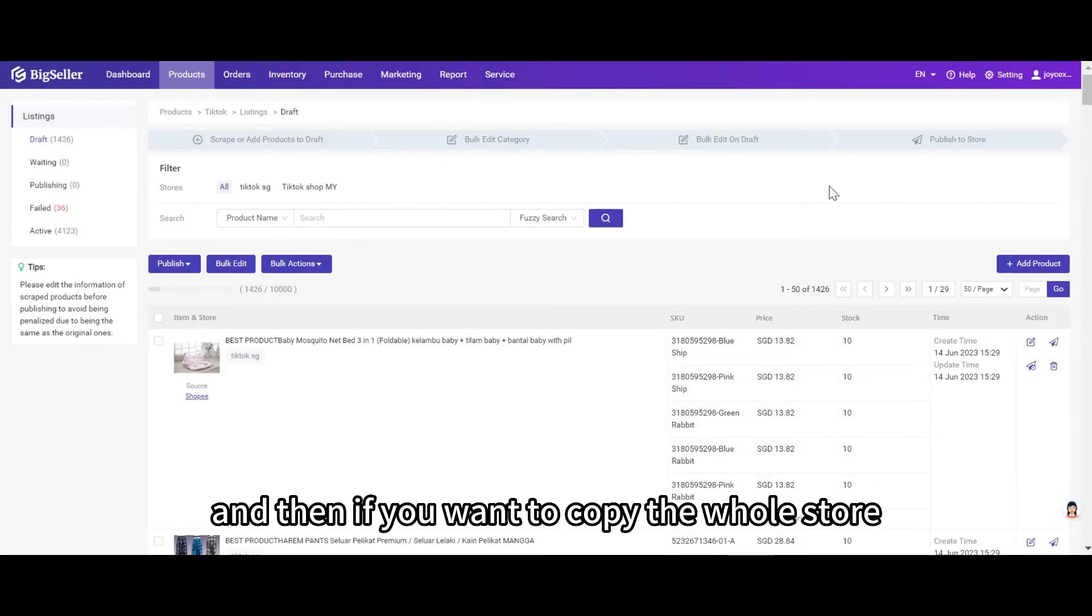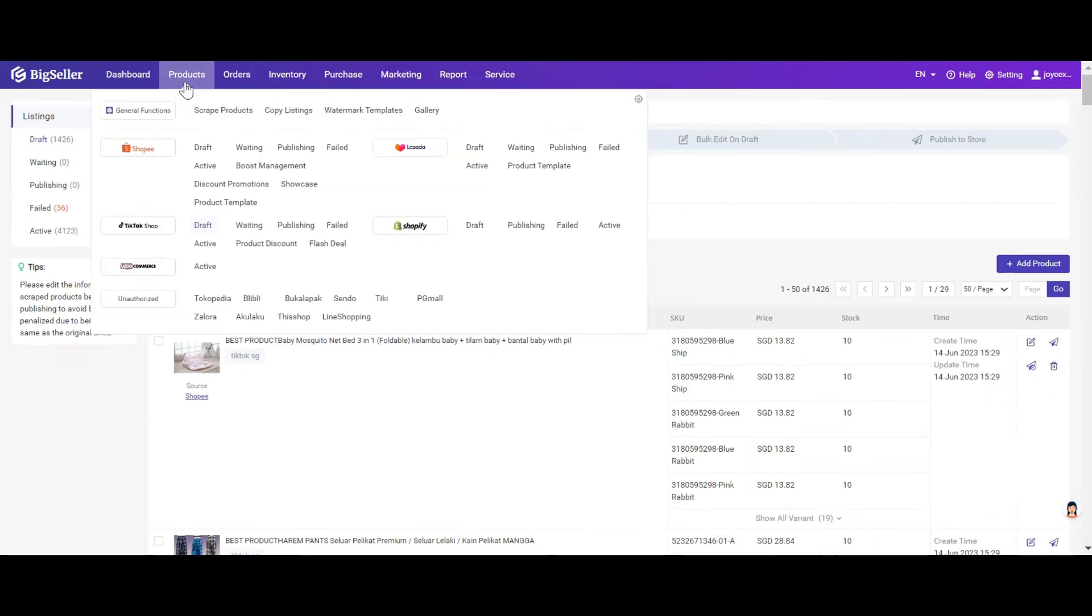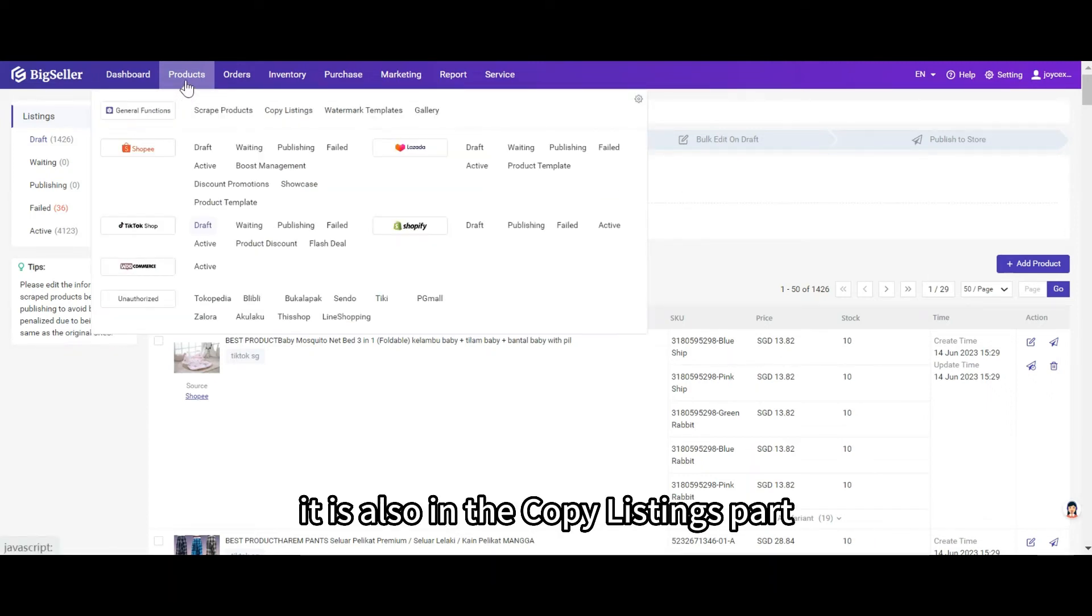If you want to copy the whole store, please firstly click on copy by store. It is also in the copy listings part.